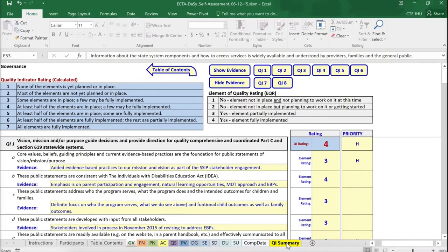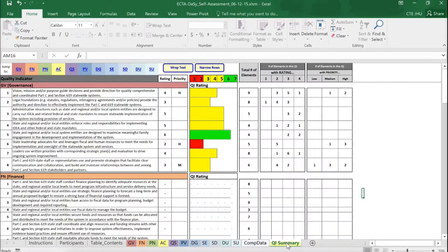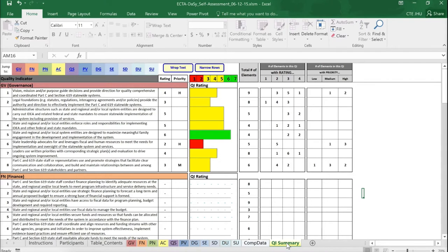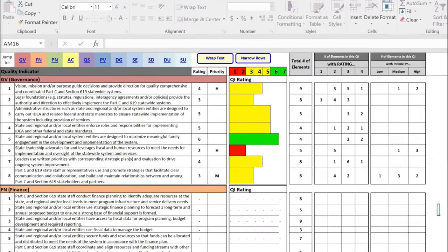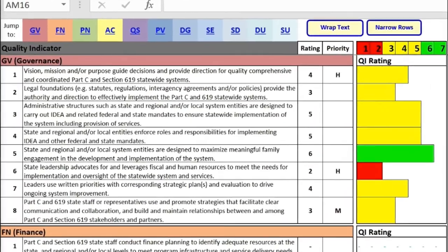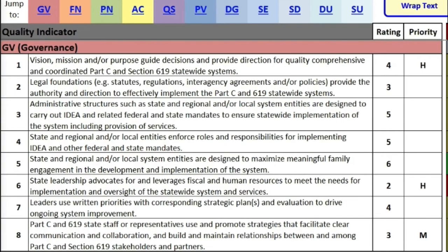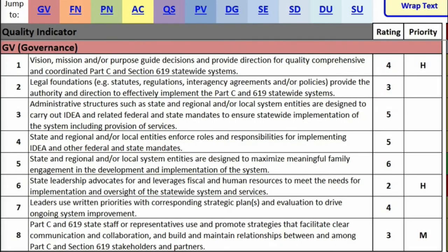Now let's look at the QI Summary sheet. This sheet provides you a profile of all the quality indicators for the completed components. As this is a read-only sheet, no information can be entered on this sheet. Information displayed on this sheet is automatically pulled from the quality indicators on the other sheets. The first component, Governance, has eight quality indicators. And here we see the quality indicator ratings for each within this component. If a priority rating was entered, it will be displayed here as well.